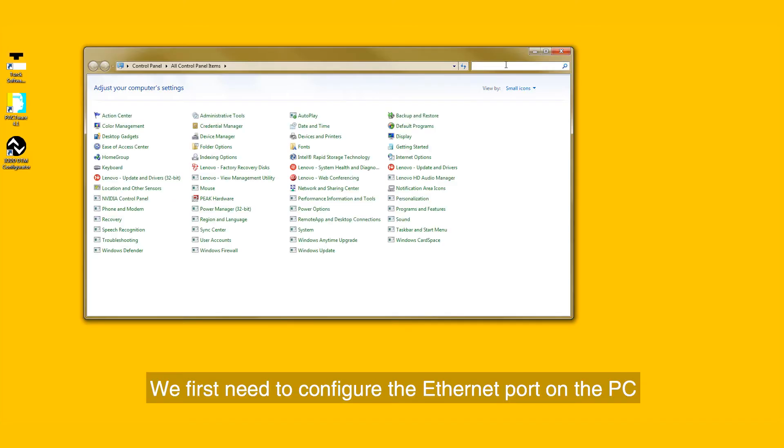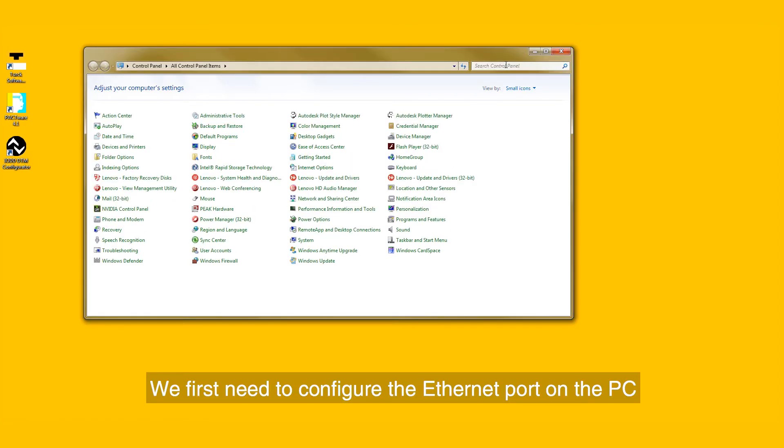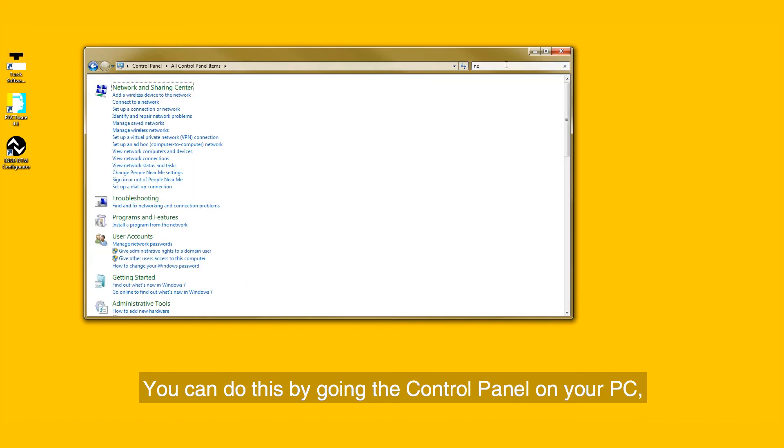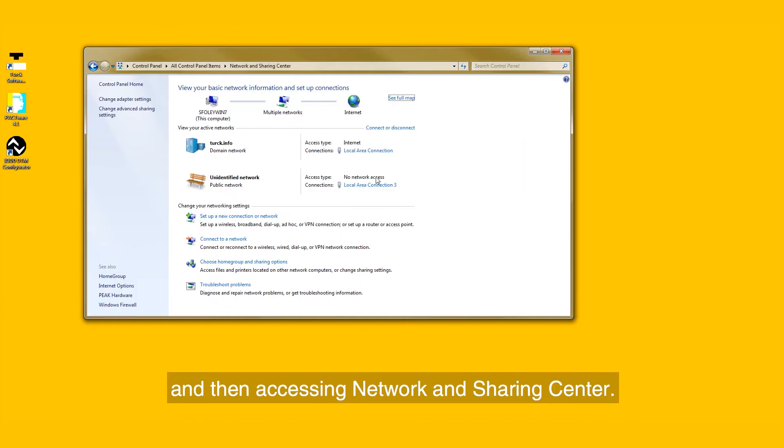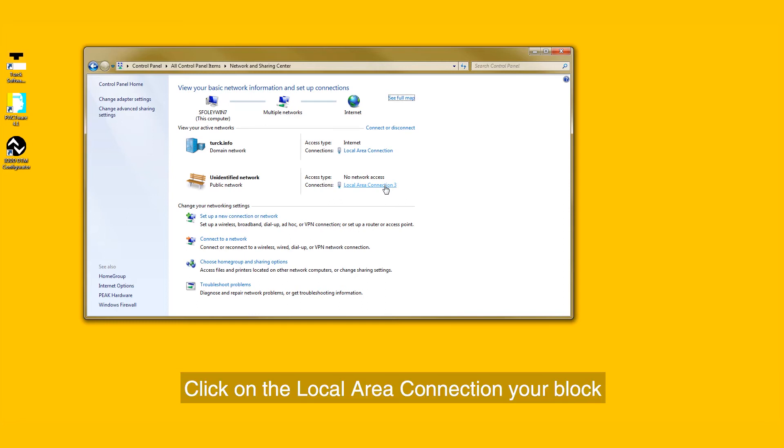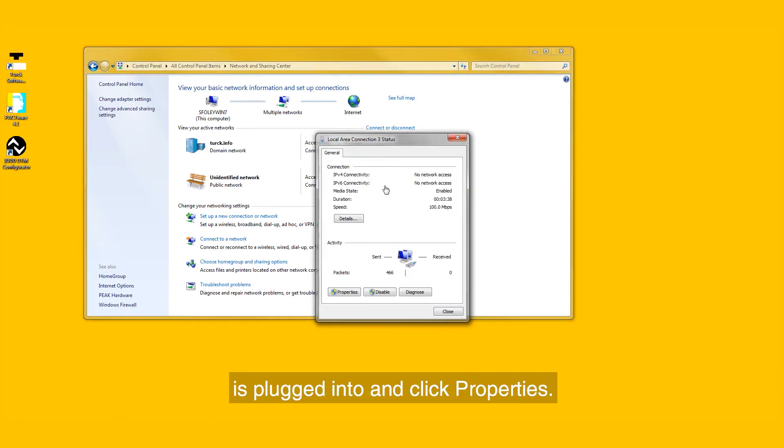We first need to configure the Ethernet port on the PC. You can do this by going to the control panel on your PC and then accessing Network and Sharing Center. Click on the local area connection your block is plugged into and click Properties.